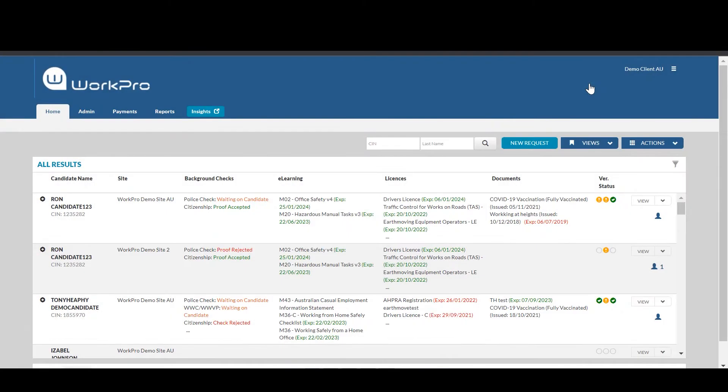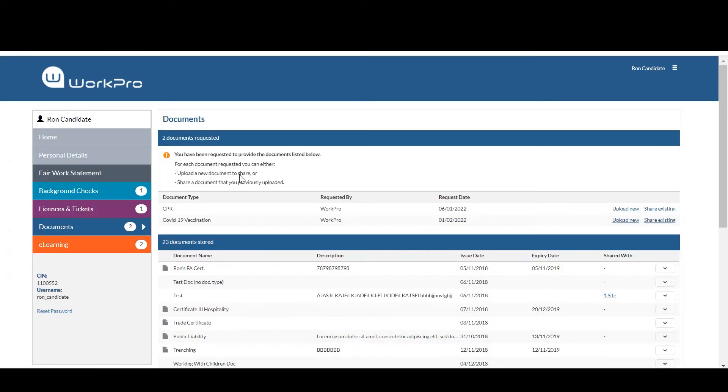A candidate will receive an email and or text invitation and their role is to log into WorkPro and complete or upload information about their vaccination.